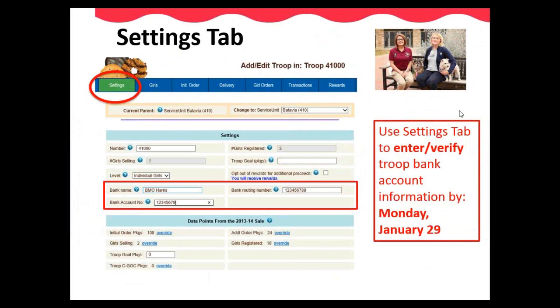On your Settings tab in eBuddy, you can enter or verify your banking information. We will be uploading the previous year's banking information on January 12th. Please go in after this date and verify it is correct. If you are a new troop, you will have to enter your troop's banking information. Click on the Edit button and enter the bank name, account number, and routing number for your troop's bank account no later than January 29th. Click the Update button at the bottom once all edits have been made.